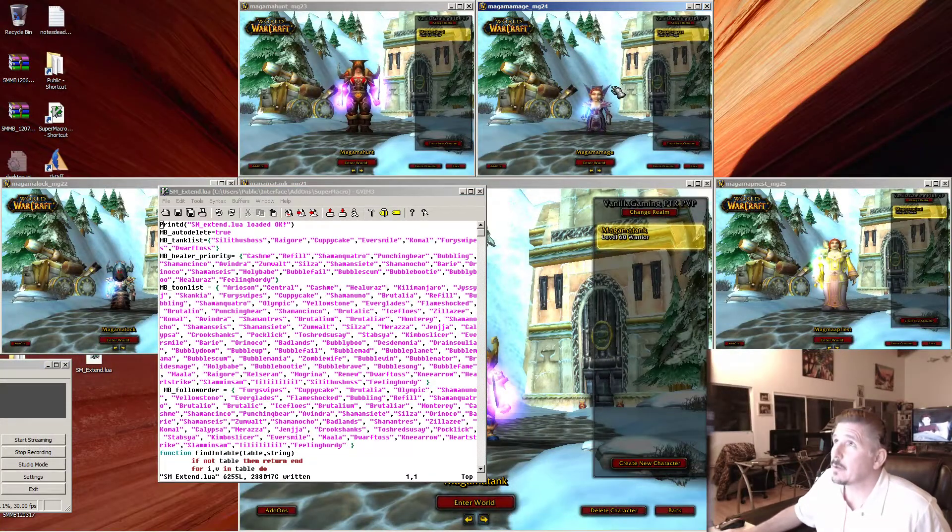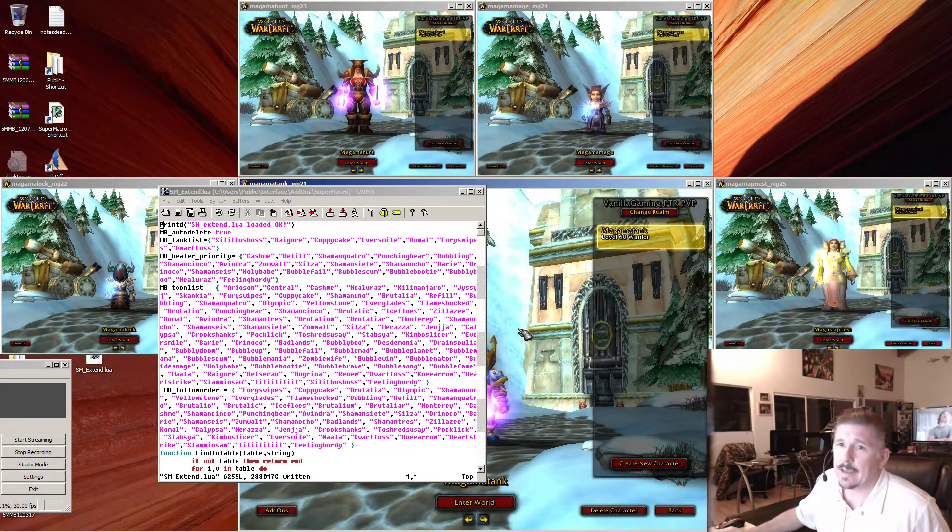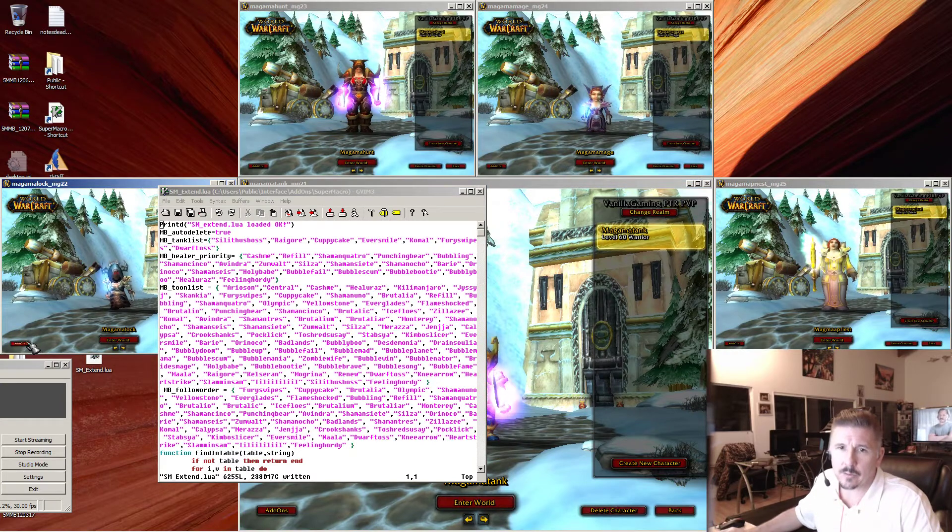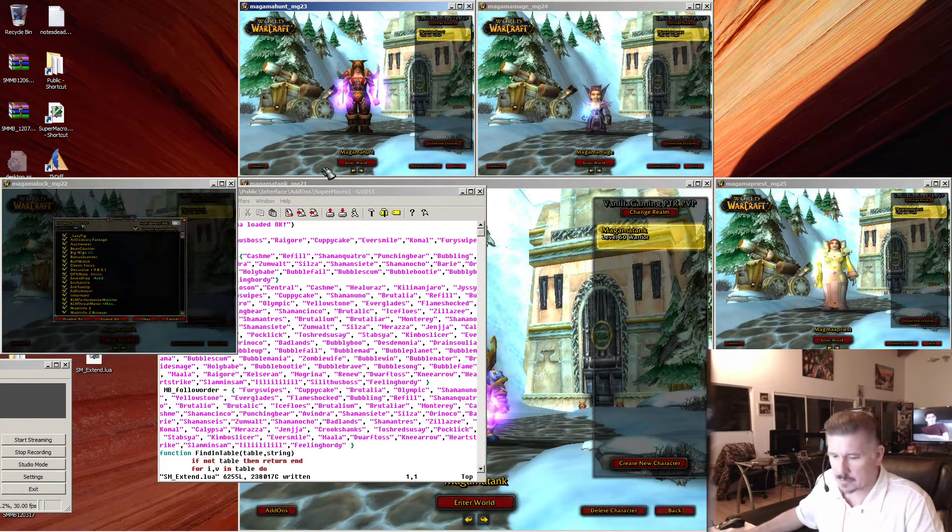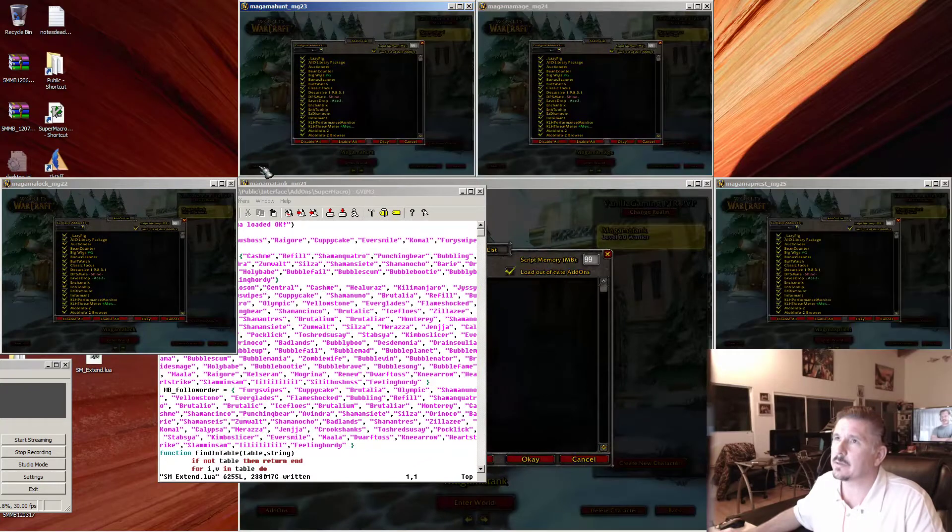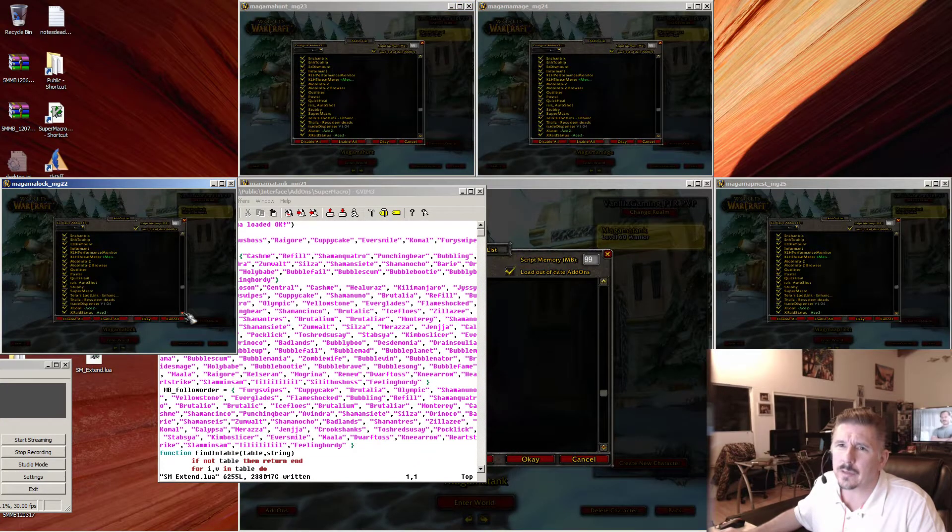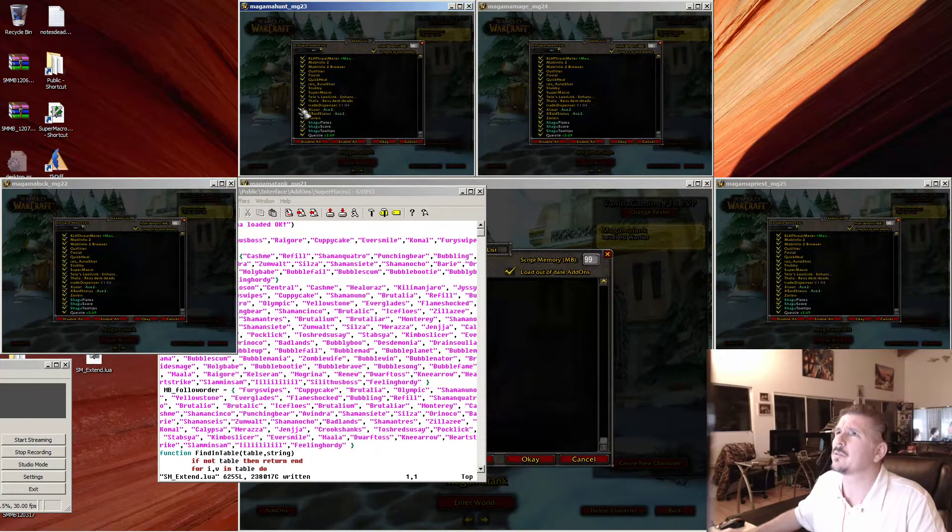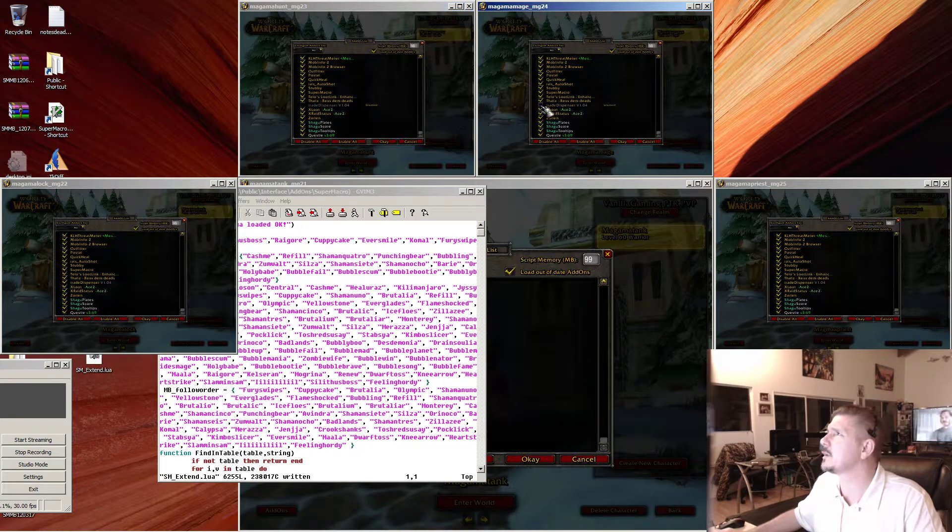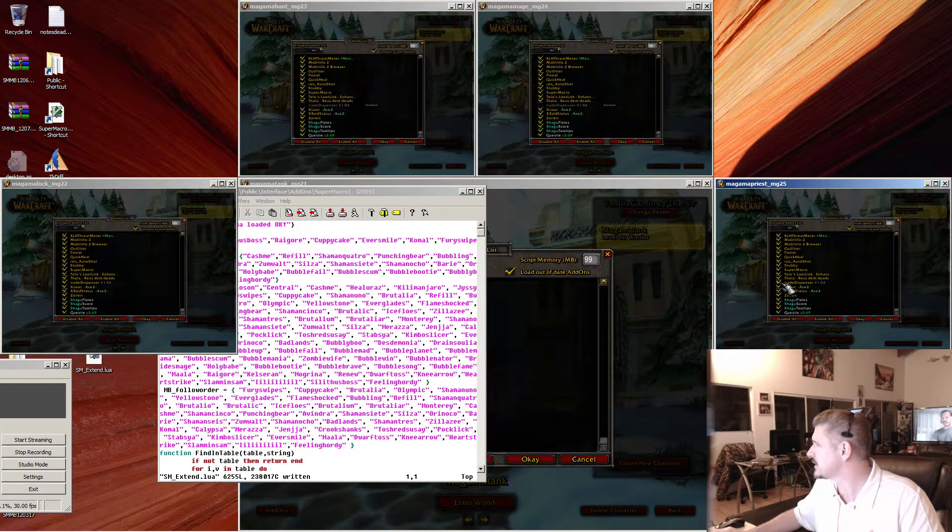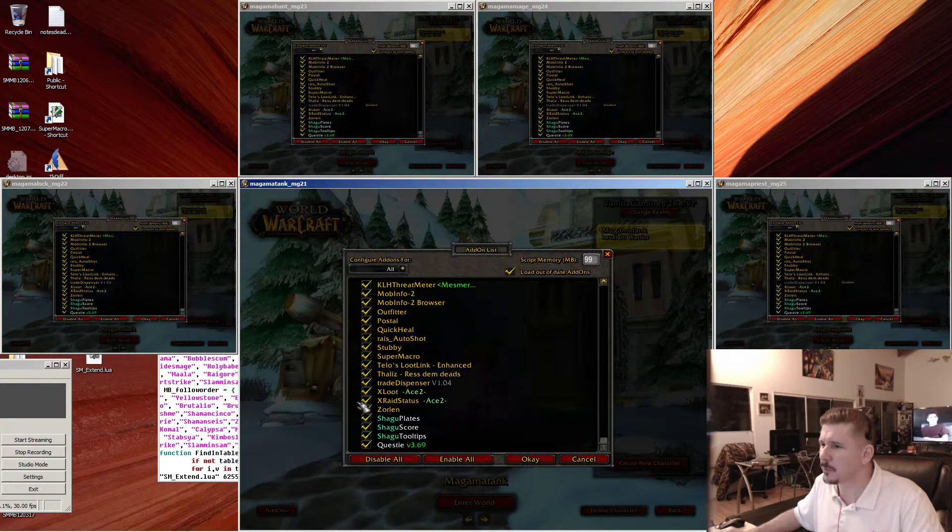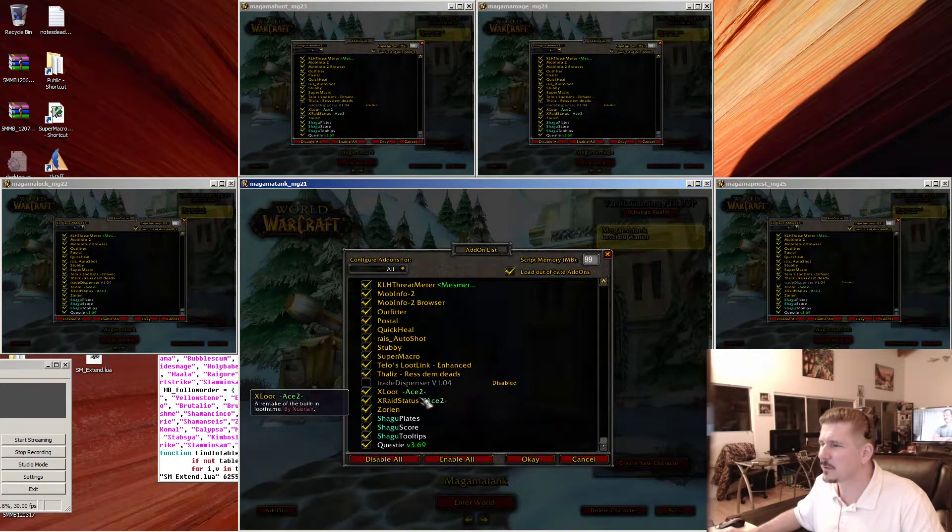We have our guys, we have our tunes. Now we have to click the add-ons button. Let's turn some things off. Hit scroll lock and tilt click. Click those add-ons. We're gonna go all the way down to trade dispenser. We're gonna turn trade dispenser off in everybody but our mage.